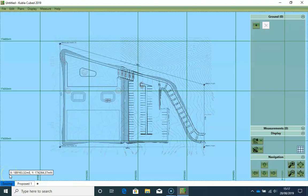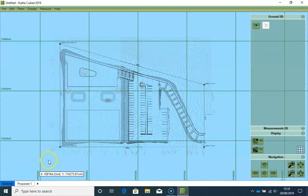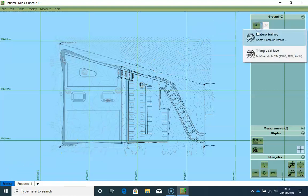The next step is to define our existing ground levels. To do this, we make sure our existing tab is selected, and then we click on the plus button to add a new feature surface.